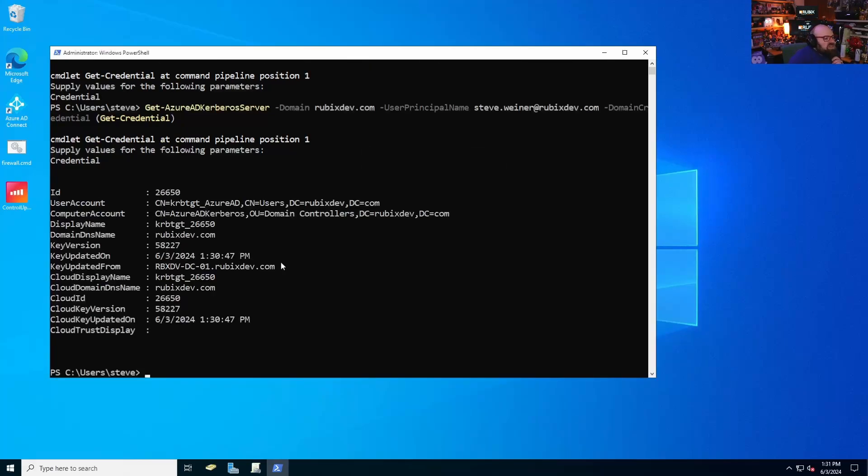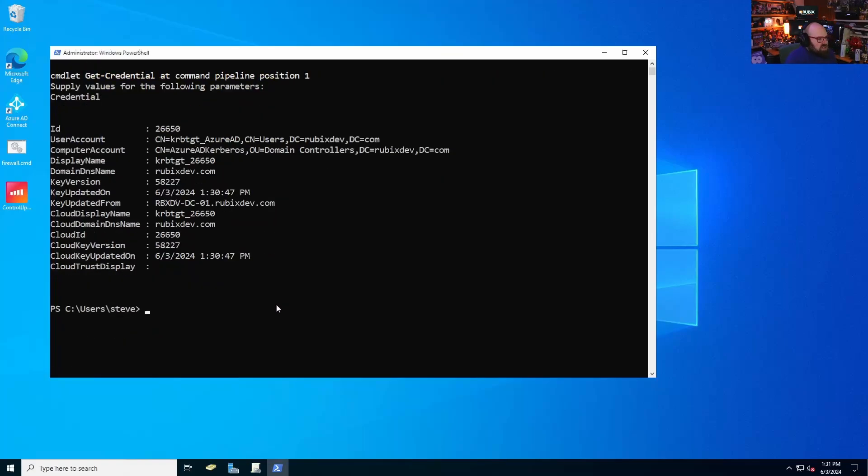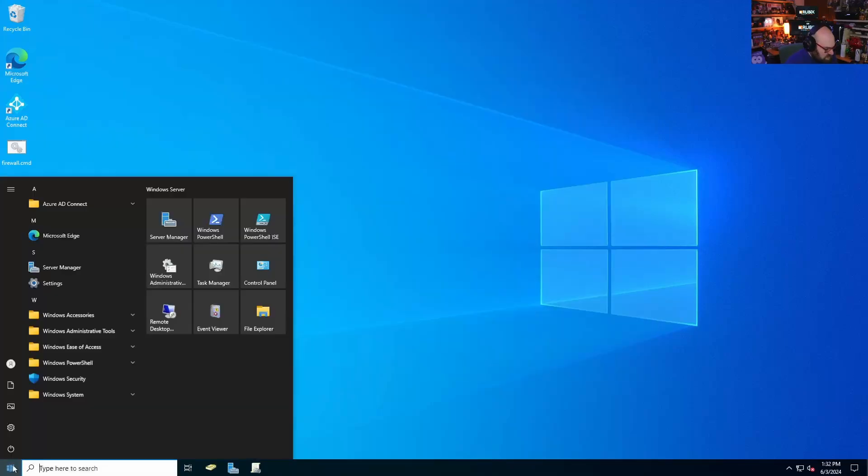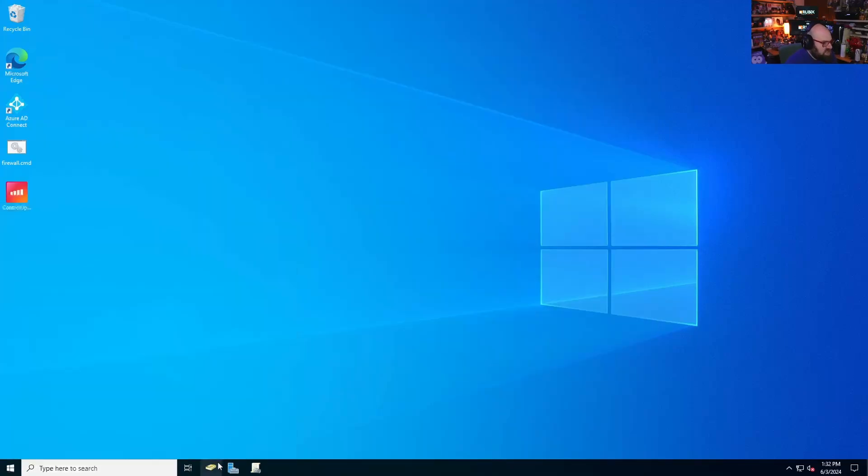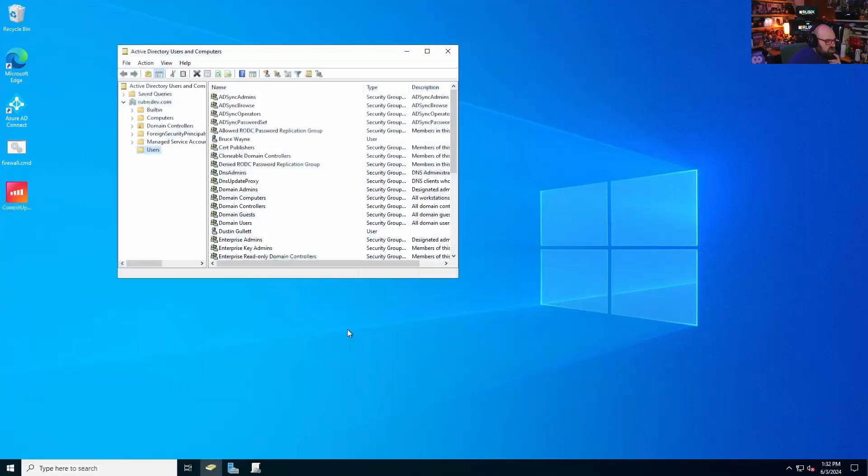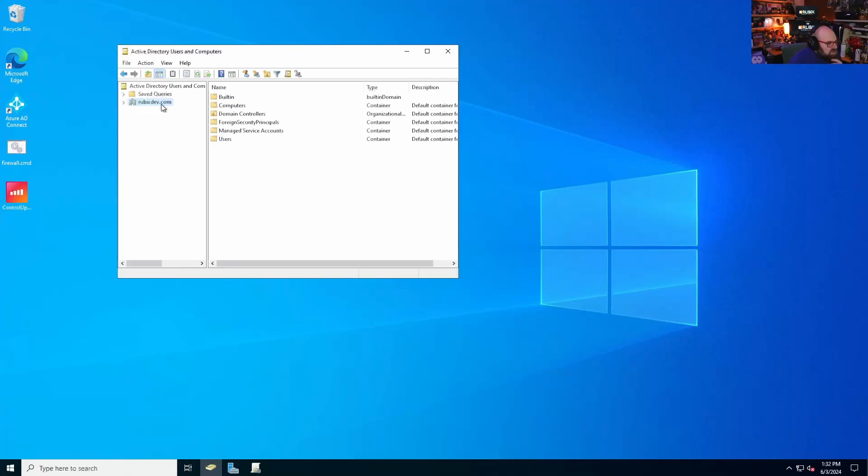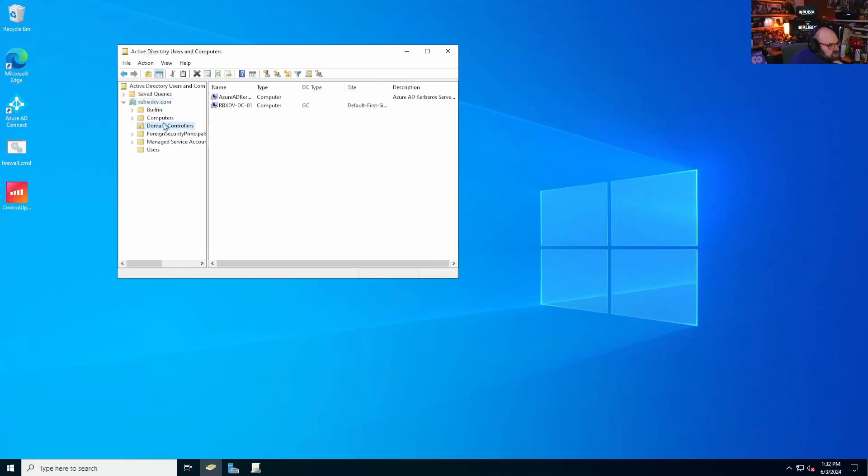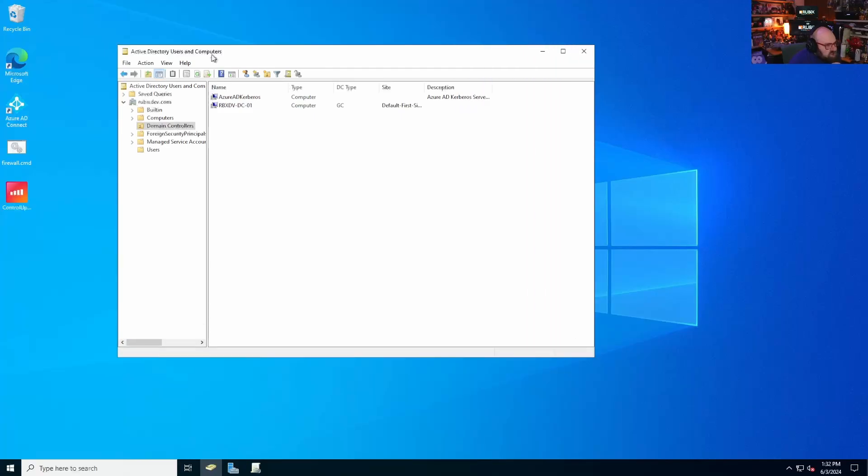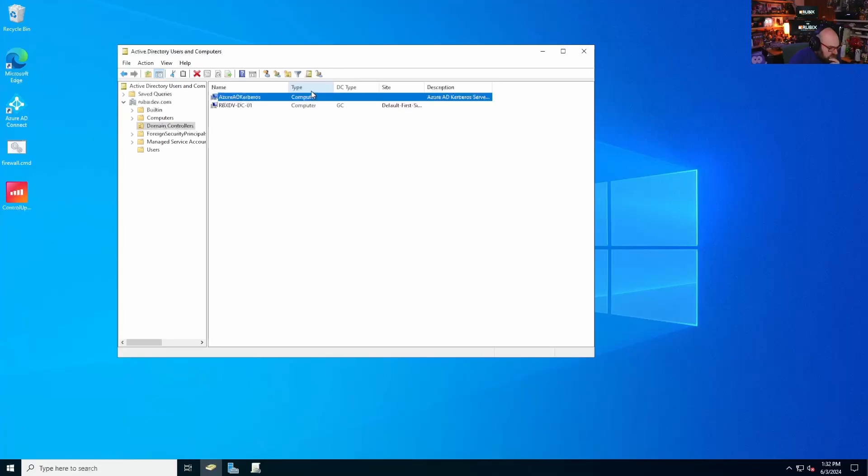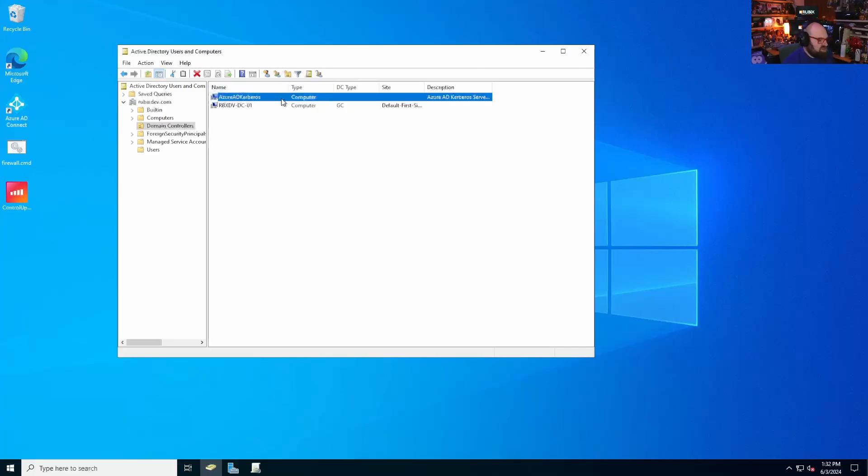And see what we have. Ah, now we see something different. So we can see the user account, computer account. We can see that we have a cloud ID. We can see what version we're on, the key itself, and the cloud display name. So one thing you can do to check what's going on here, is we can actually look in our domain. So we can go to our AD users and groups, domain controllers. Now take a look at this. So yes, we have the primary domain controller, but we actually have this Azure AD Kerberos object. Essentially, it's a read only domain controller, but it's not associated with a physical server. So this will generate those ticket granting tickets for us.